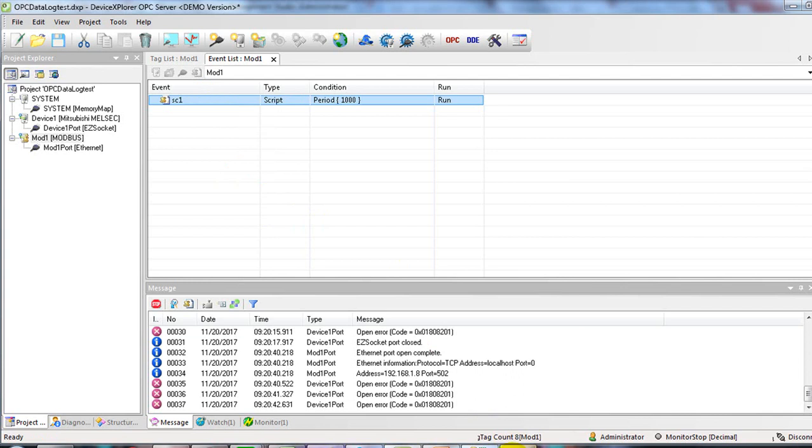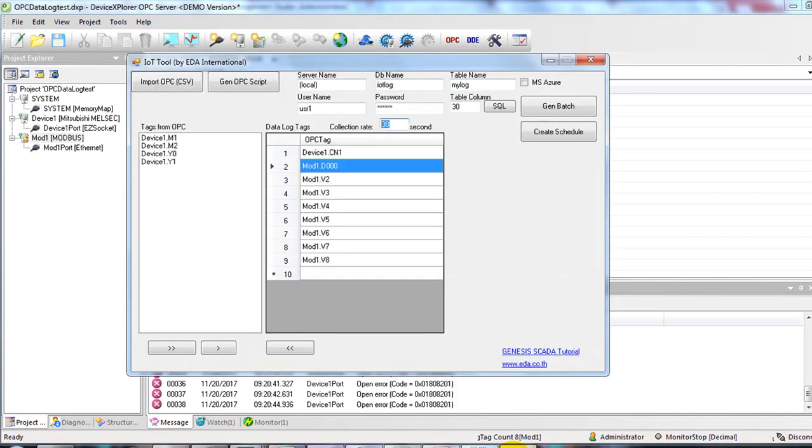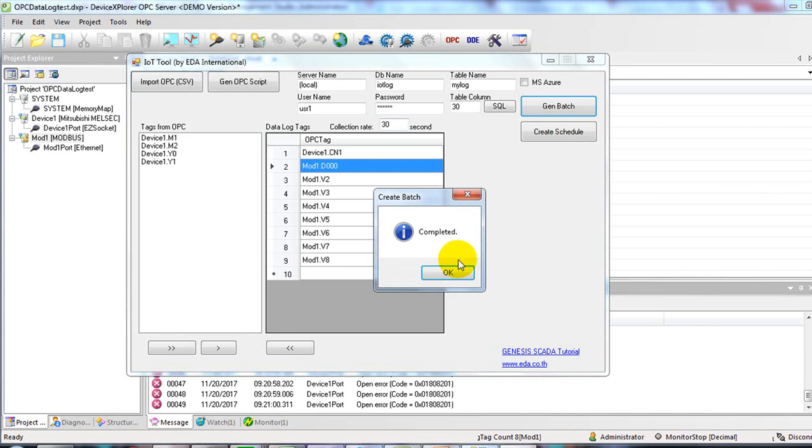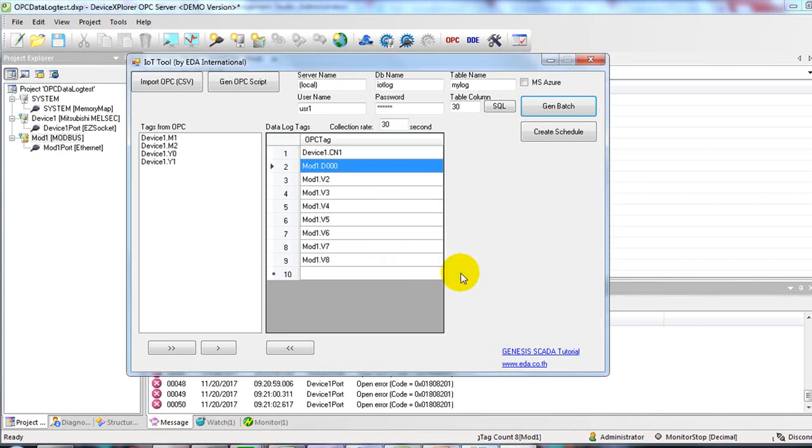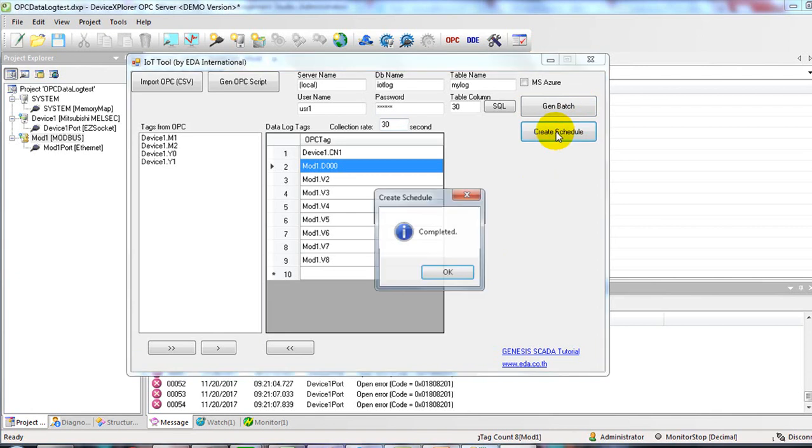Now get back to IoT framework. Create batch by clicking on Gen batch. And click OK. And create a schedule. Click on Create schedule. And then click OK.